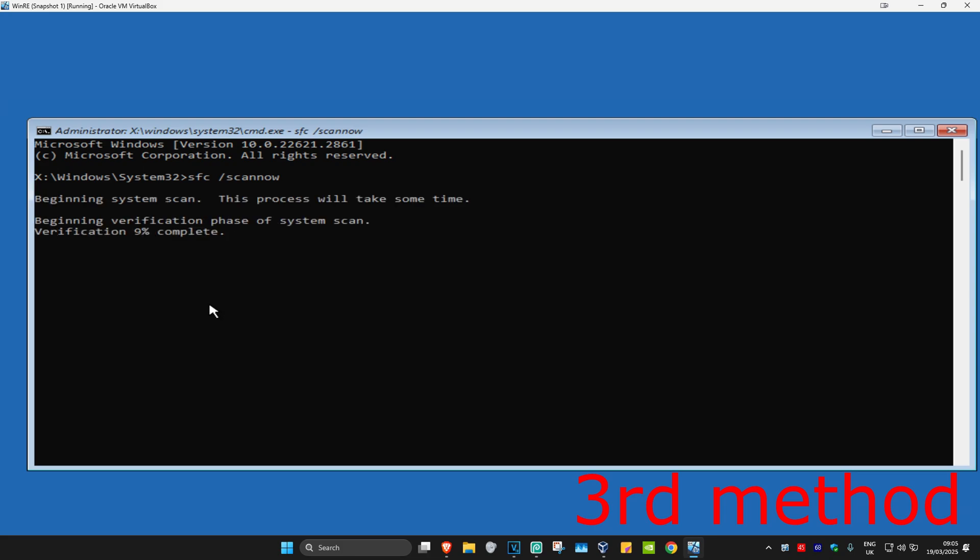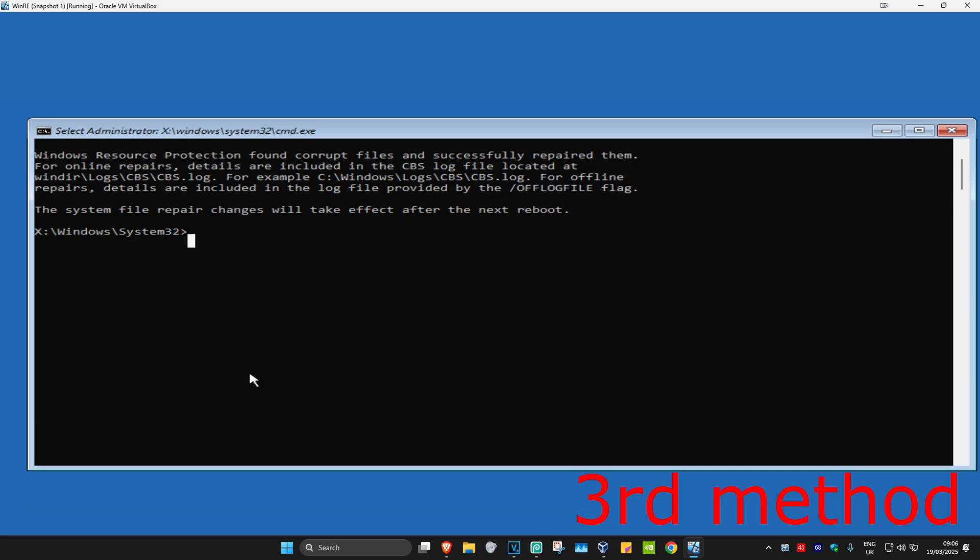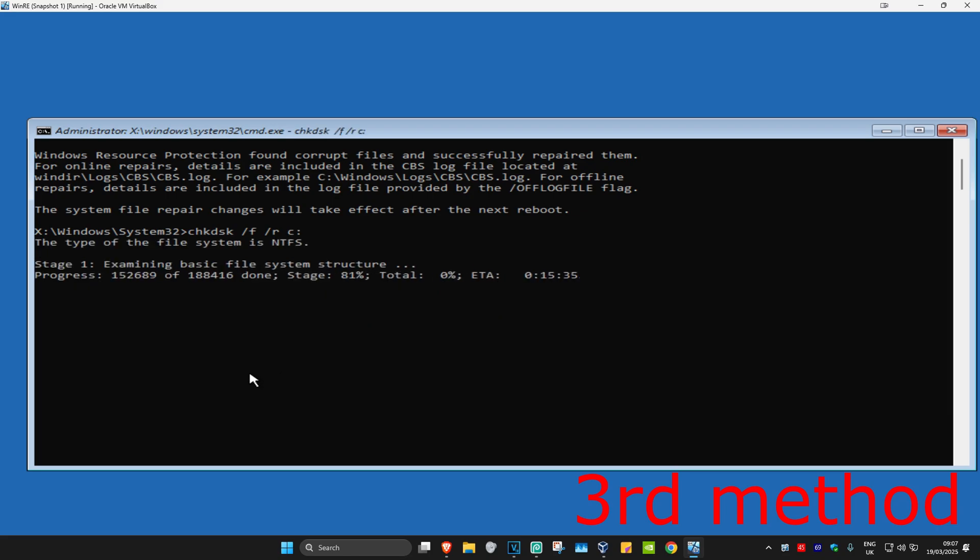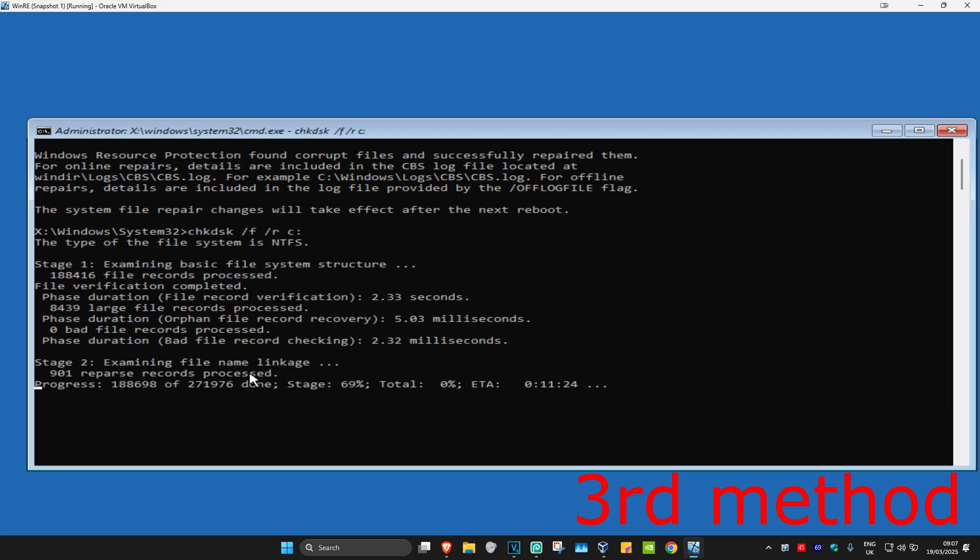And now we're going to type in 'chkdsk /f /r C:' and click on Enter. You now want to run this scan as well. Wait for this to load.